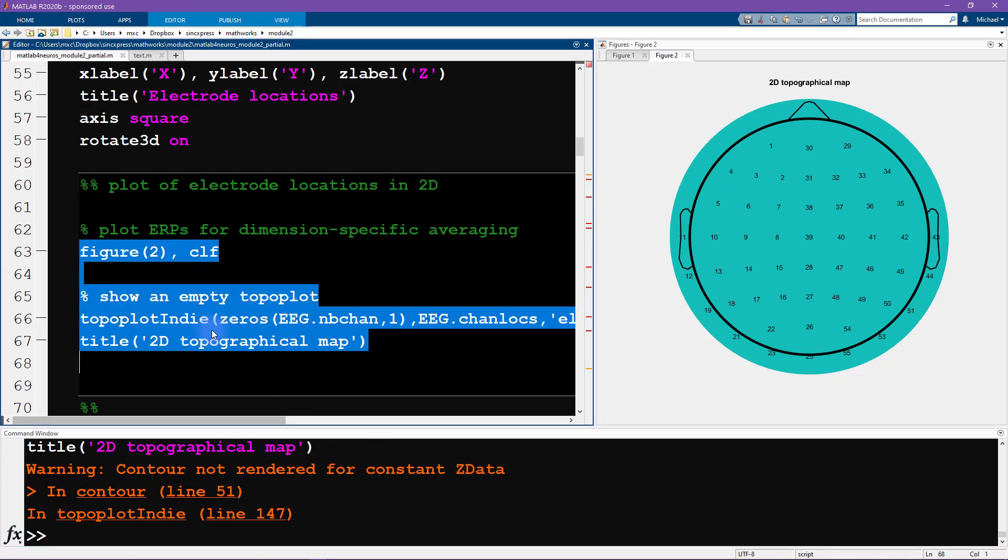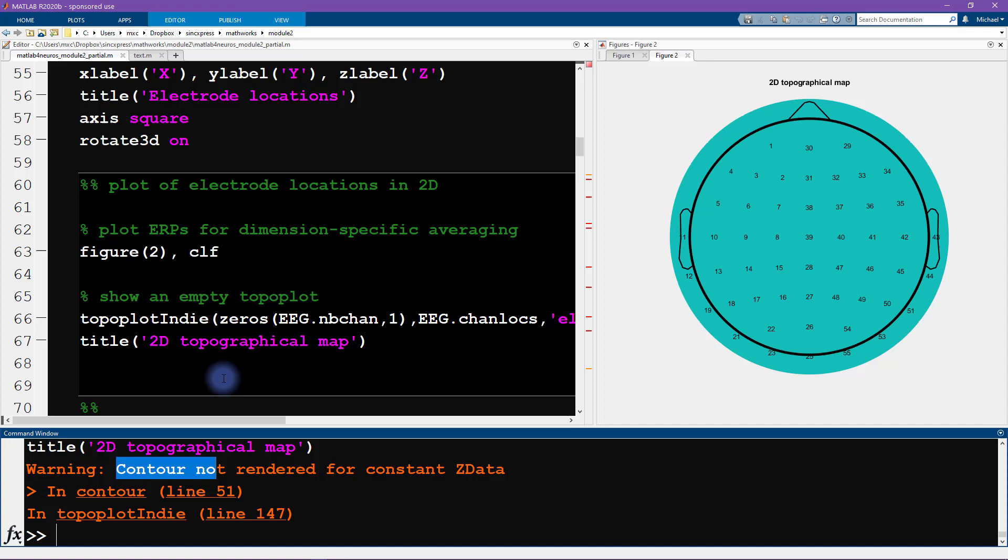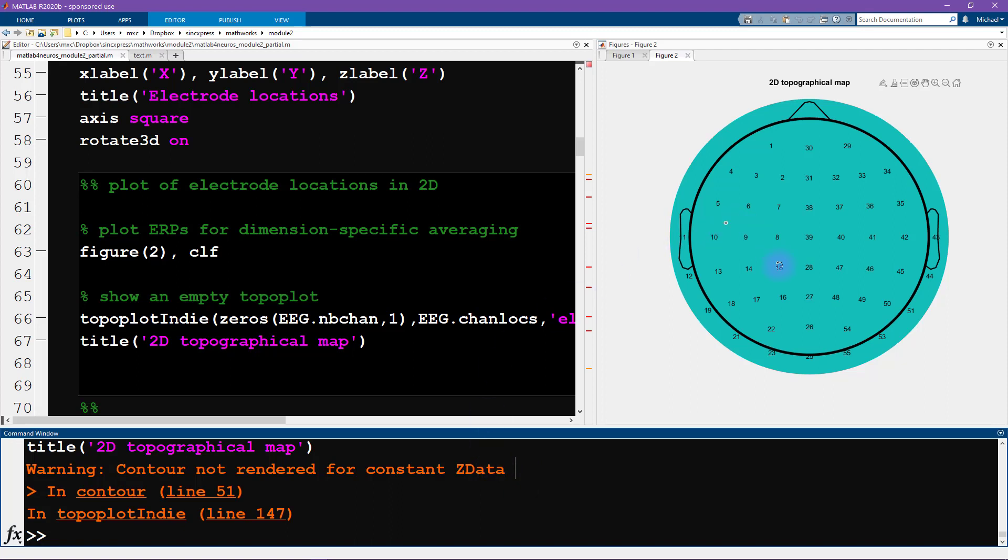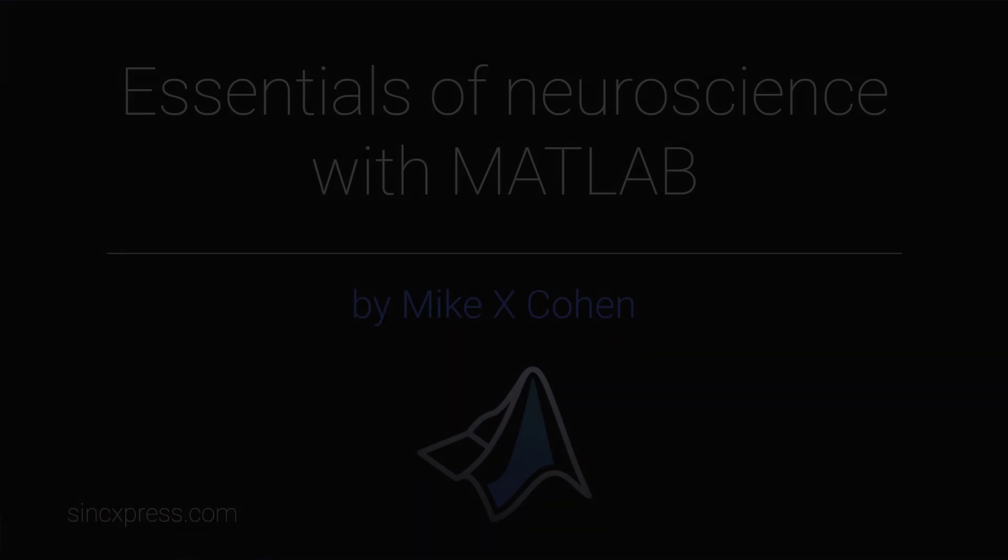This warning message is that contour is not rendered for constant z data. This is totally fine. MATLAB is just saying, hey, you asked me to create a contour, which is this, but you didn't actually give me any data, you just gave me constant data. Of course, in this case, that's exactly what we want. So this is the end of this video. In the next video, we're going to start analyzing the EEG data.